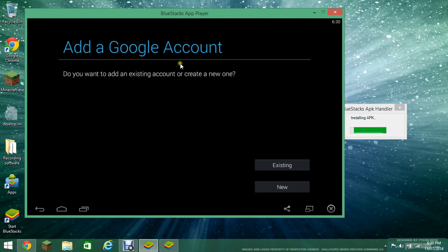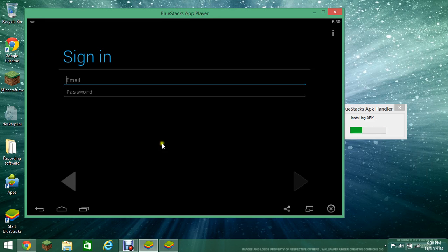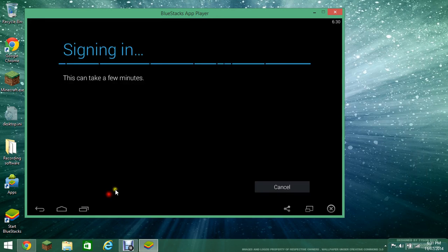Alright, now right here it says I need to add a Google account. And I'm going to type in my email and password. I'm going to pause.